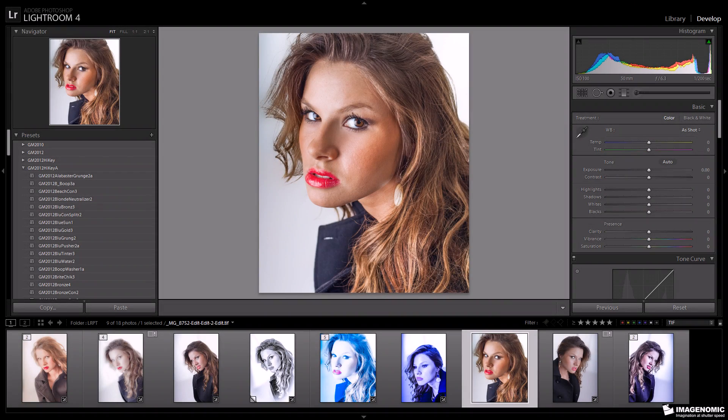Hello, folks. This is George with Imaginomic, and today I'd like to show you the differences between the Portraiture plug-in for Lightroom and the Portraiture plug-in for Photoshop. We have a lot of questions about the differences between the two, so I'm going to do this video for you that will show you what's going on.